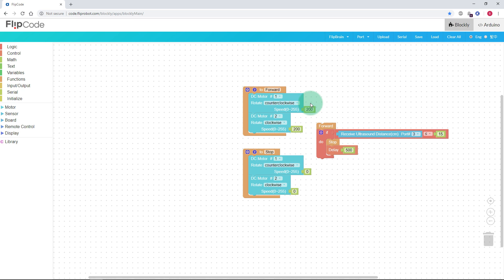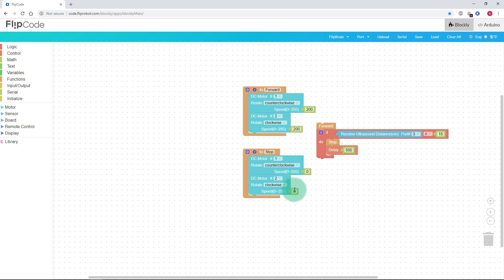Unfortunately the motors have the potential to not run true, so you might need to modify the numbers so that it runs straight. When stop is called, it will set the speed of both motors to 0. So 255 is full speed and 0 is full stop.